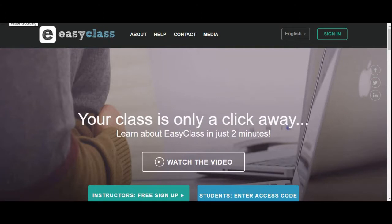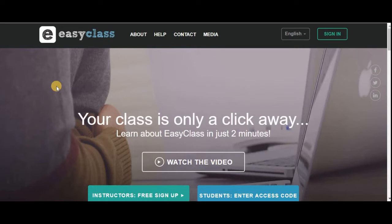Welcome to the tutorial on EasyClass platform. EasyClass is an online platform for both students and teachers to manage their online classes in an effective manner. It has a simple and intuitive user interface where you can do several tasks such as classroom discussions, submit or upload your assignments, and even conduct quizzes.